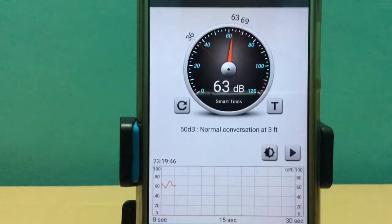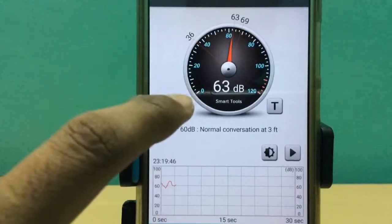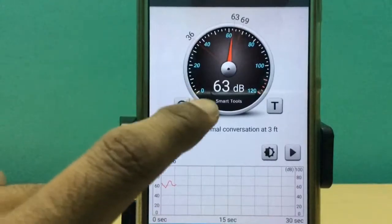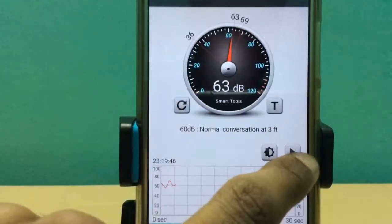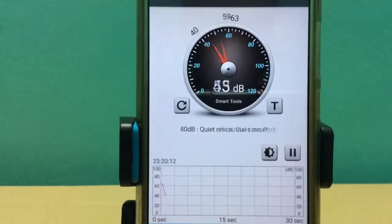We're going to use this tool to determine the average SPL of 26 English alphabets. Let me reset and here we go. A,